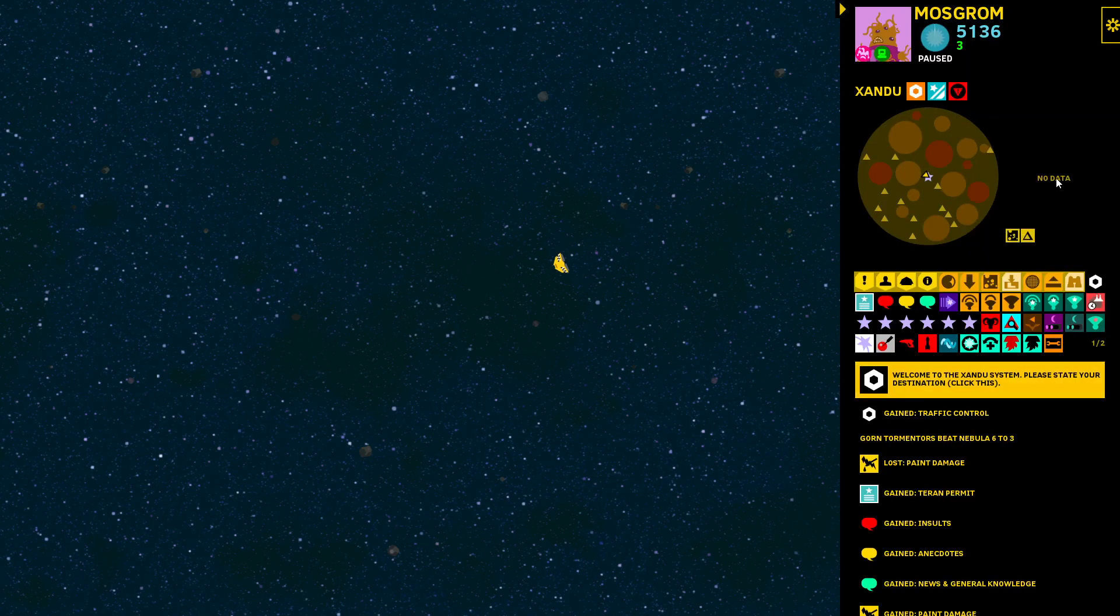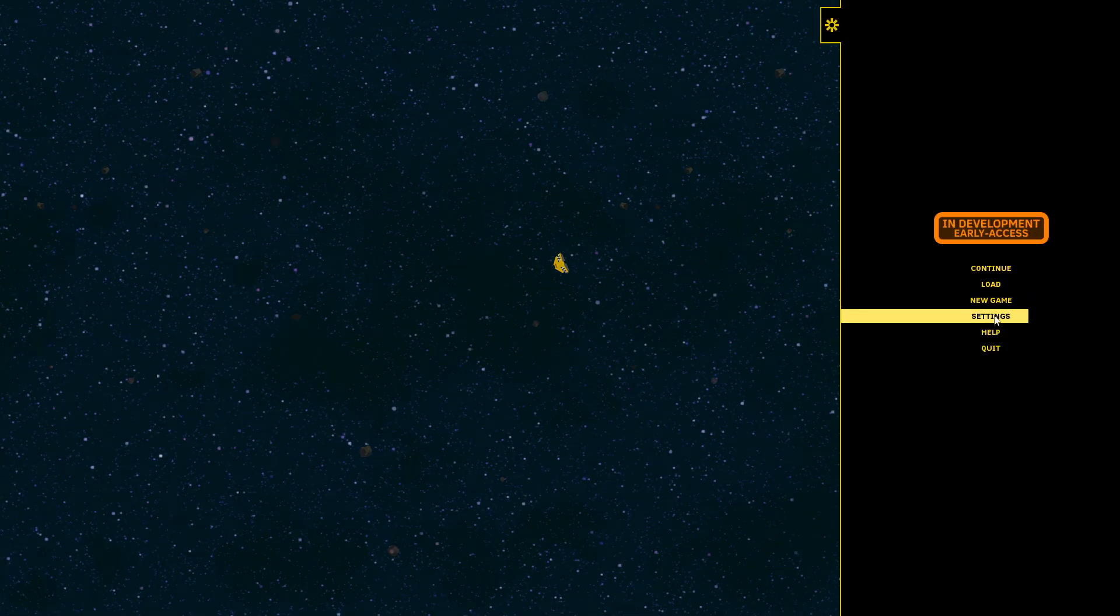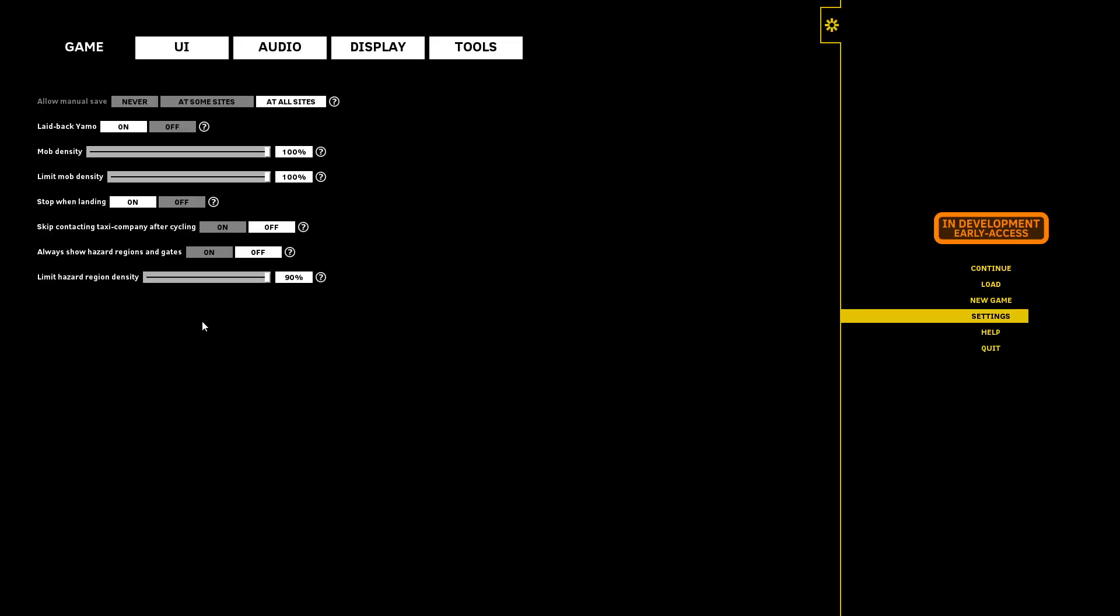Another thing you can do if you don't like it is here in settings, limit hazard region density. You can turn it down to zero even so there are none. If you just like the old way of how it was, you can turn that completely to zero. You'll have to re-enter the system for it to take effect.